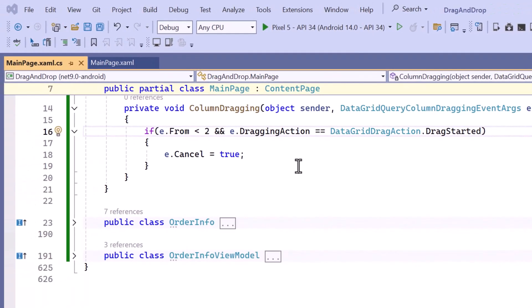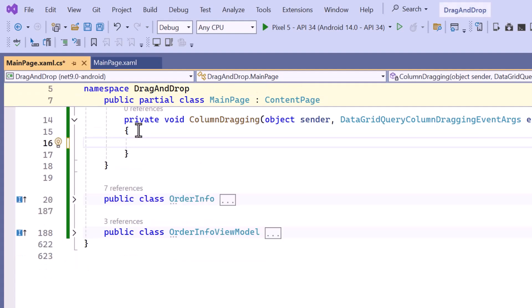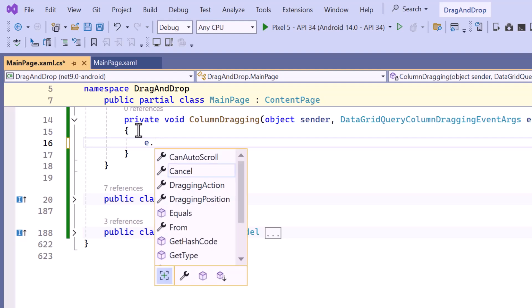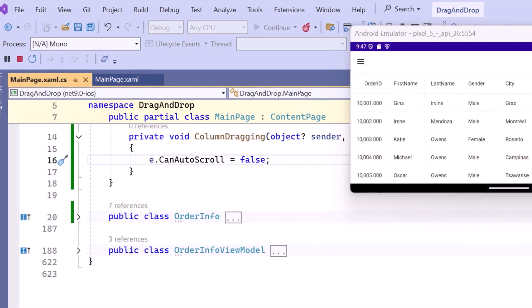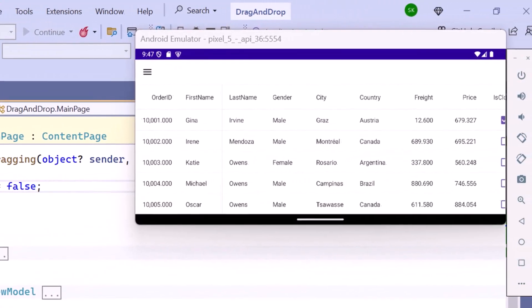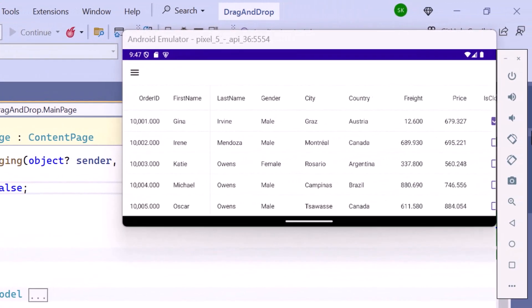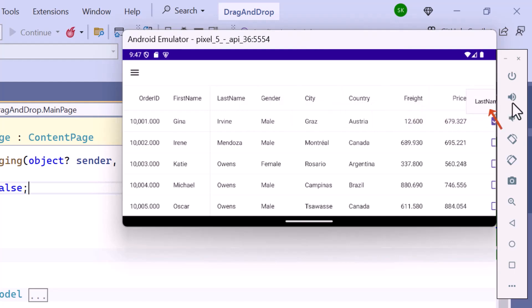Next, I will demonstrate how to control the scrolling behavior when dragging the columns. Before proceeding, I will remove the previous code snippets and simply set the CanAutoScroll property to false. When I drag a column to the right, you will notice that the data grid remains fixed.